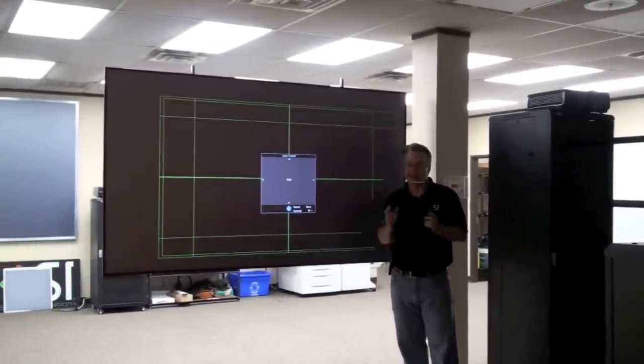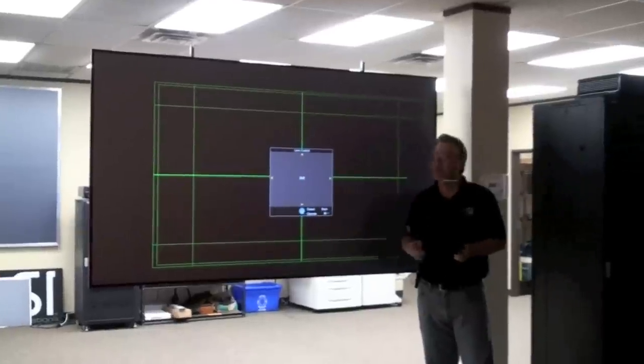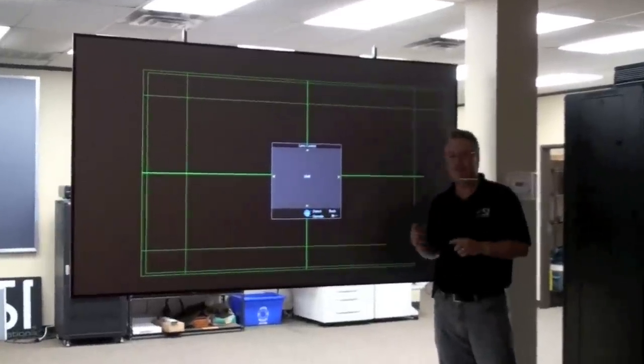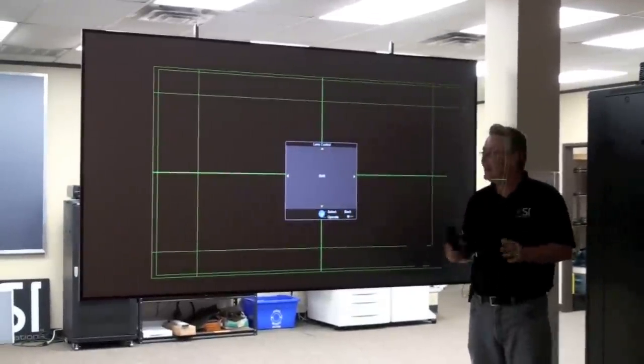What I want to show you is how simple it is to set up a Zero Edge using the latest technology and projectors.